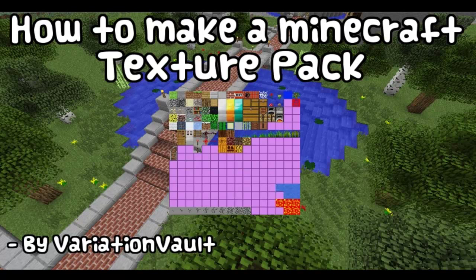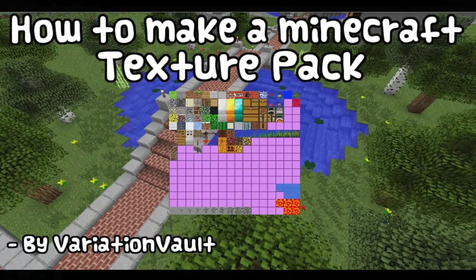Hello and welcome to a Minecraft tutorial. This tutorial is on how to make a Minecraft texture pack.